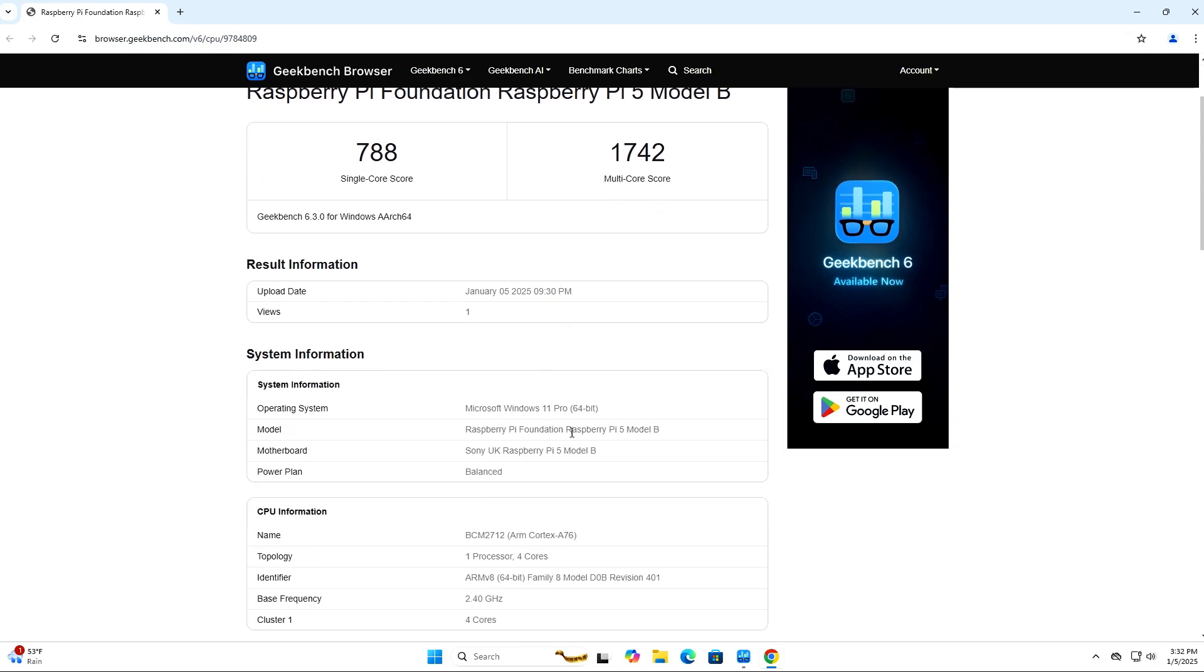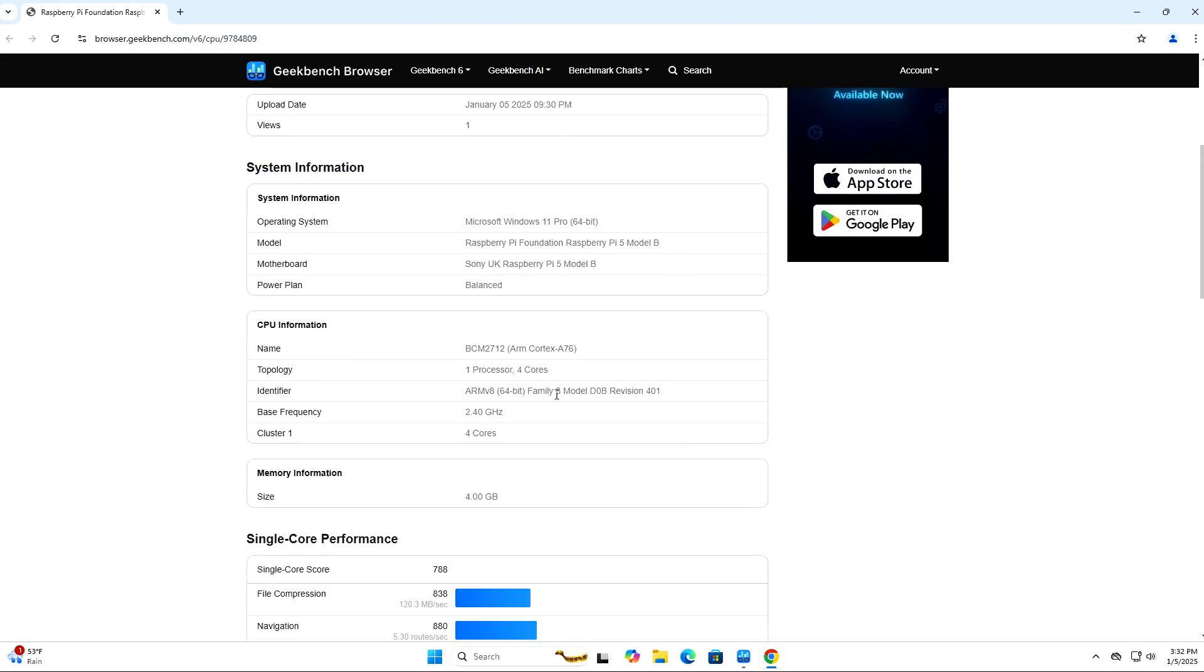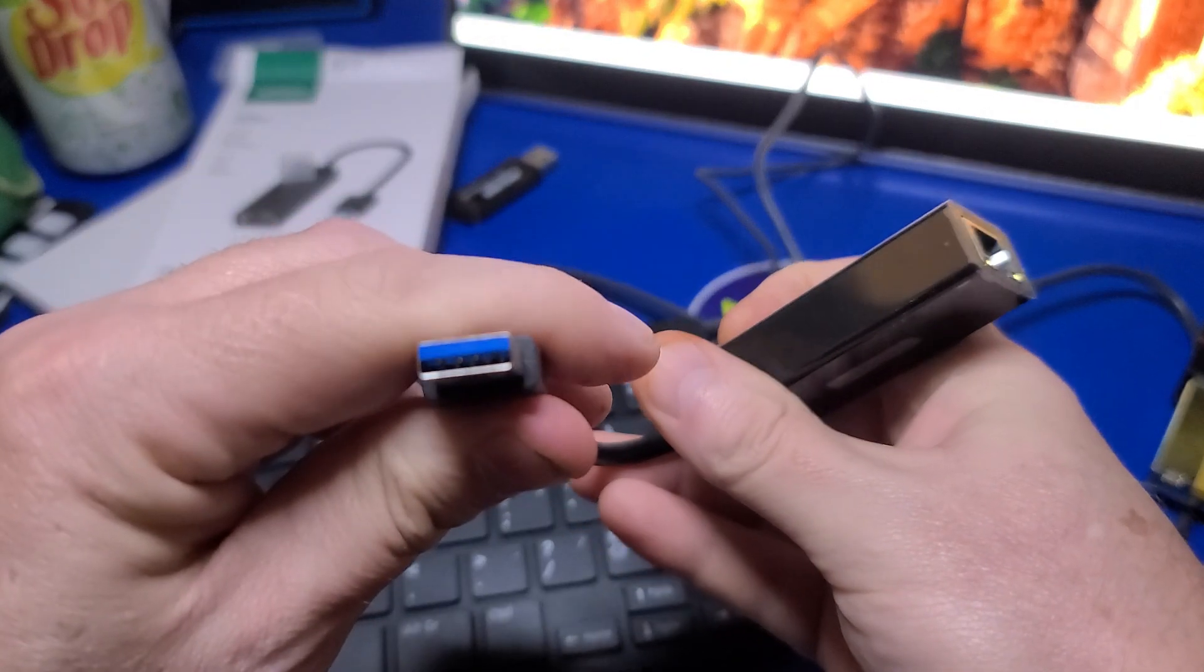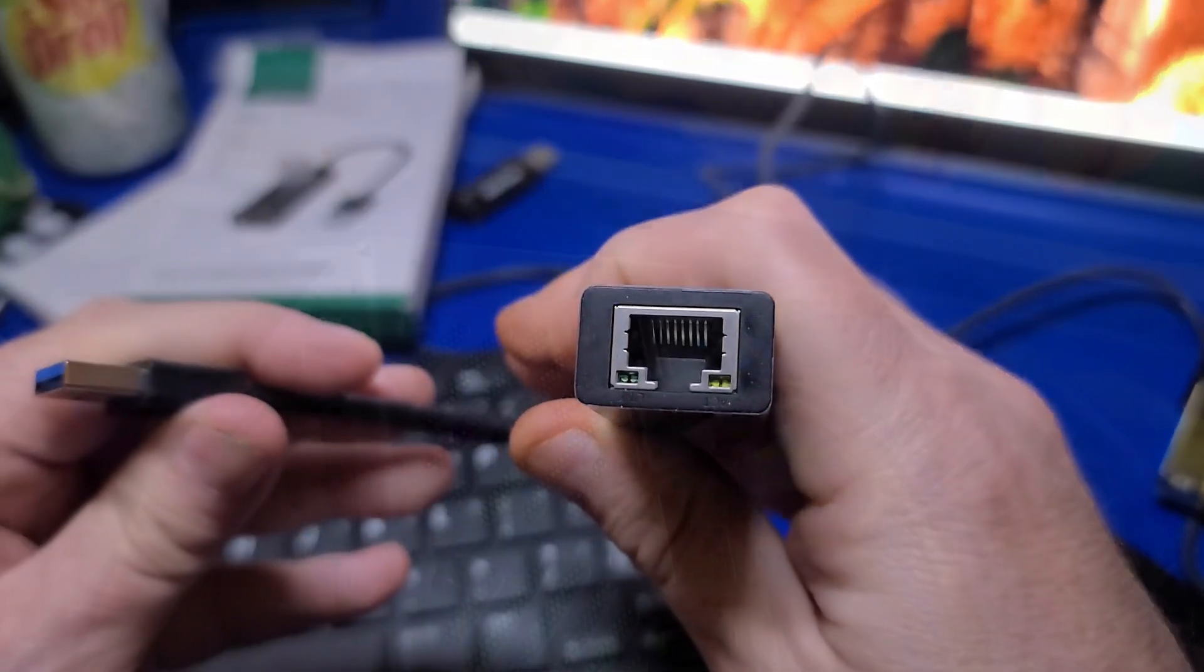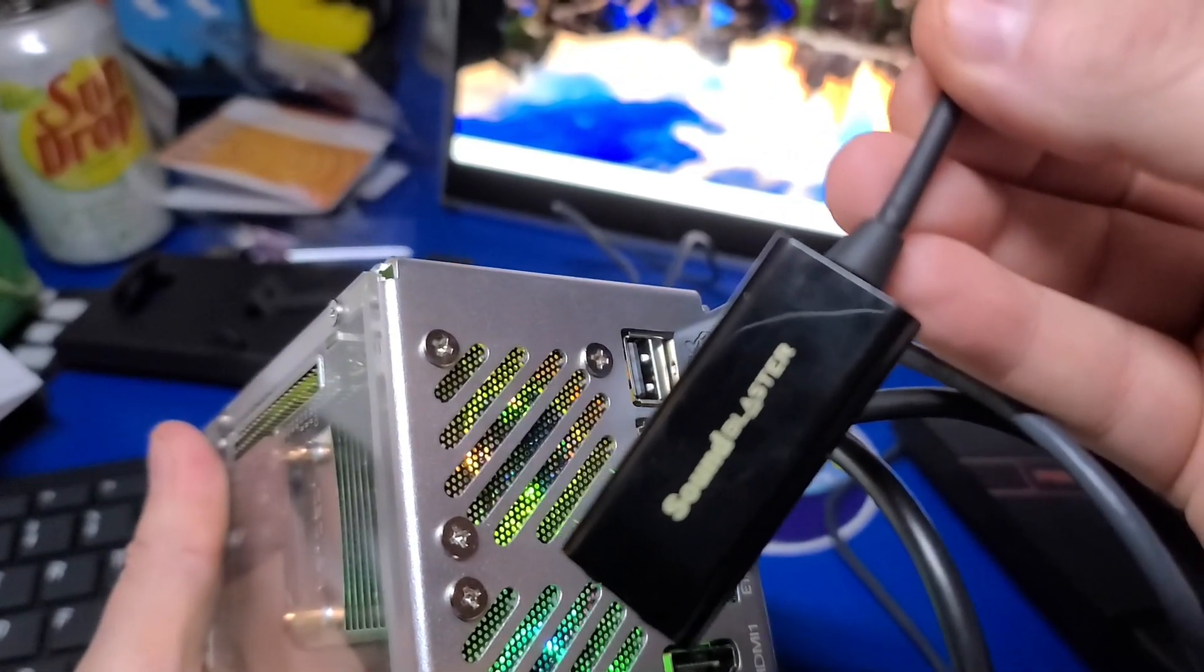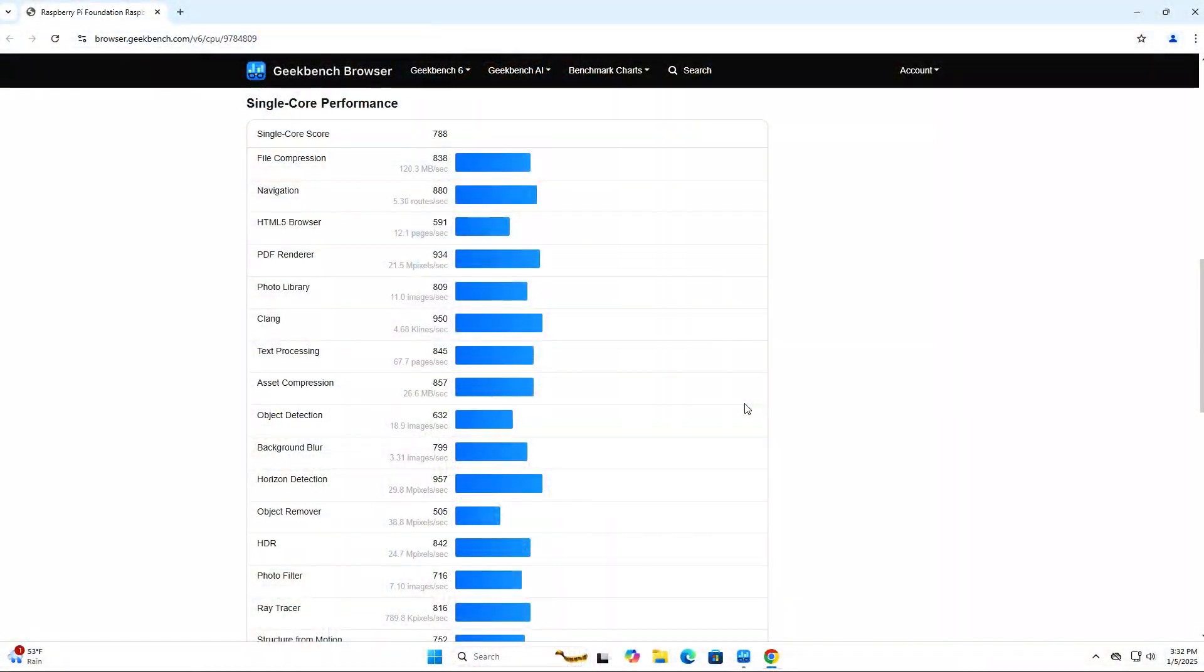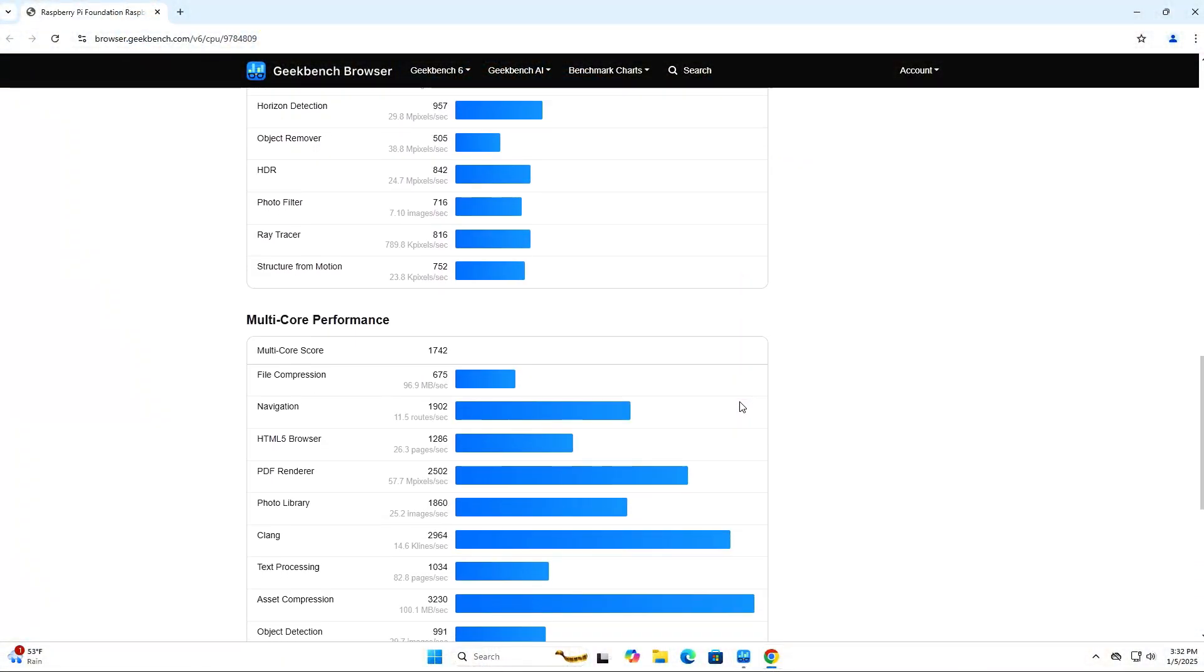I think as Windows on the Raspberry Pi matures, this could be a very interesting option in the future. As it is currently, it requires additional hardware for networking and audio. In time, this may be a more compelling option for a budget-friendly Windows computer.